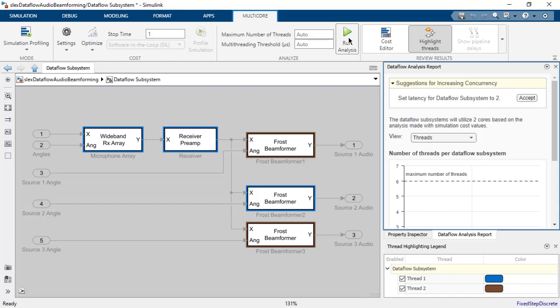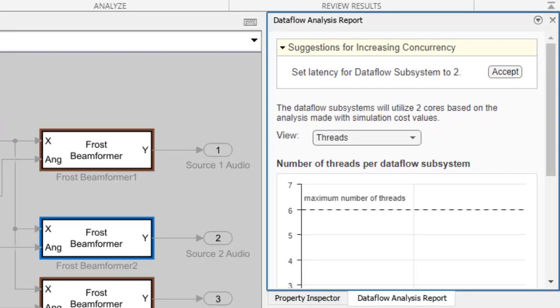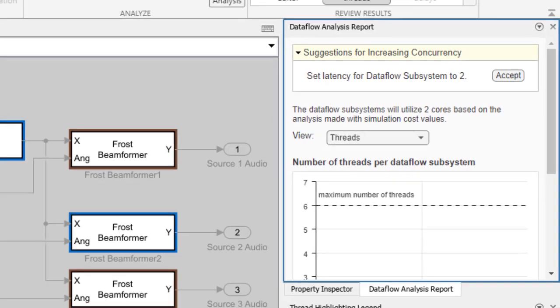To get more insight on the results of the analysis and to get suggestions, we can look at the DataFlow analysis report panel. The first thing we notice is a suggestion for increasing the concurrency in the model. We are suggested to add an algorithmic latency to increase the throughput of the model execution. The DataFlow subsystem has a latency of zero, and the analysis suggests that we change that to two.